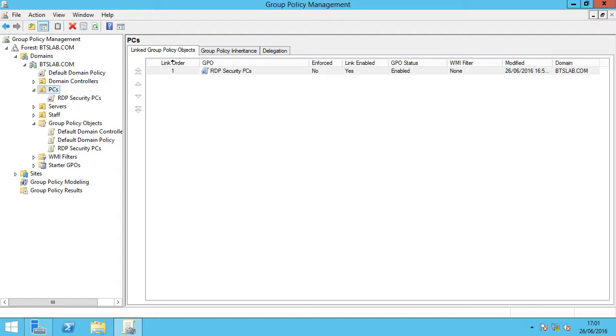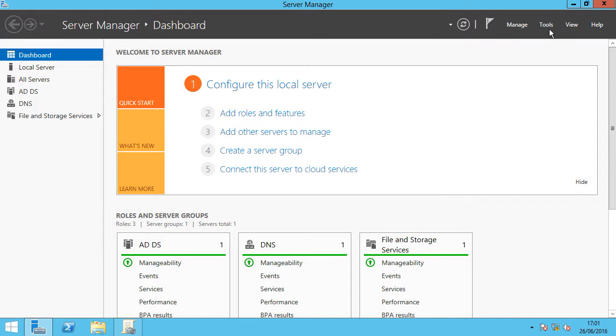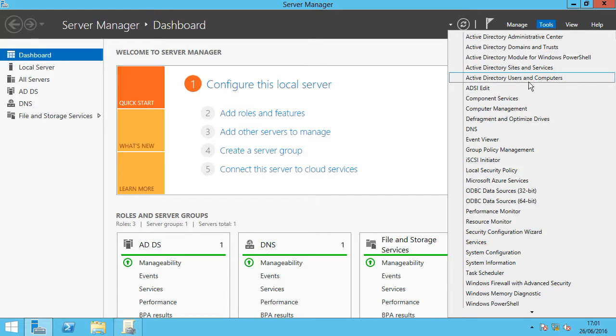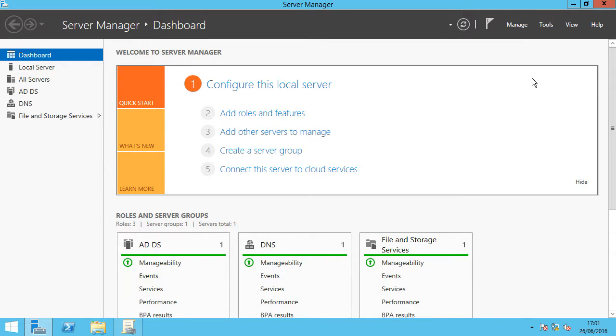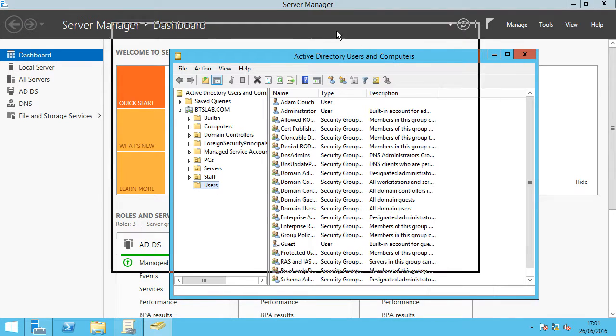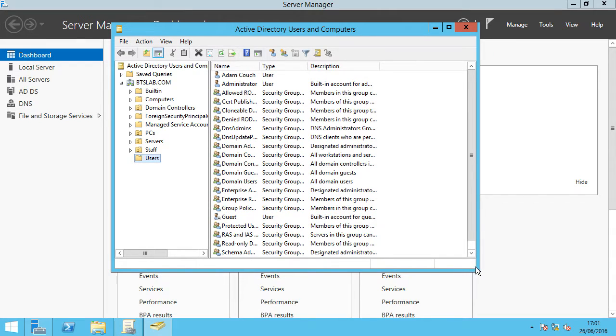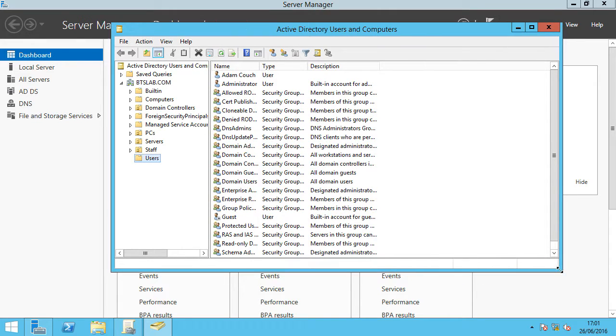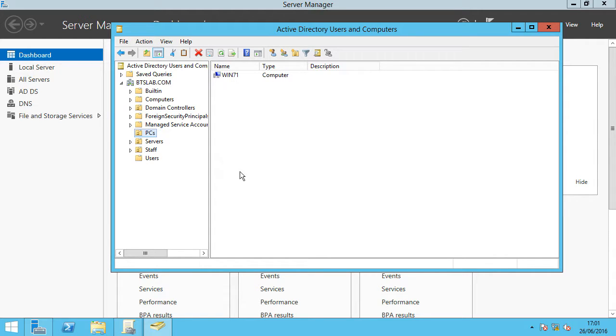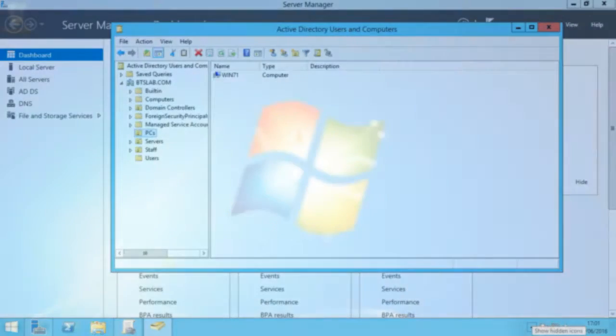We want to verify our settings now we've put that group policy in place. We're going to quickly check what machines we've got underneath there. Go to Active Directory users and computers. Check under our PCs OU. Brilliant, we've got Win71. That computer should have pulled down that policy.